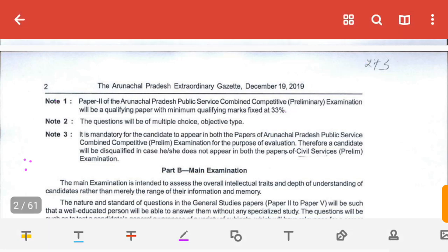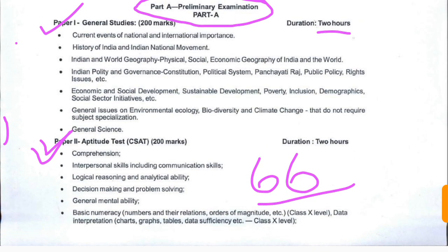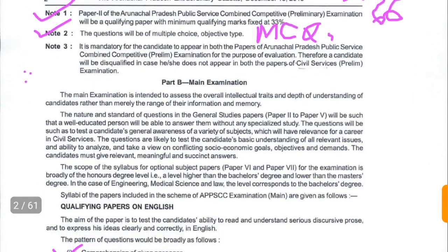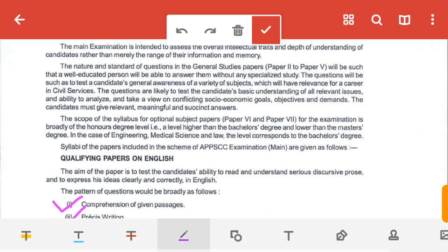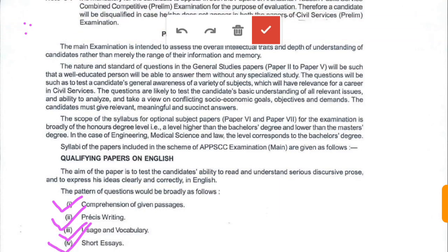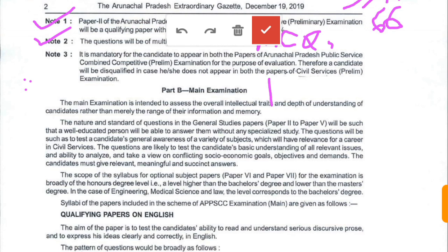After the preliminary examination, you have to appear for the main examination. The main examination consists of a total of seven papers: one essay paper, then Papers 2 to 5 are four General Studies papers, and then two papers for optional subjects — Papers 6 and 7.